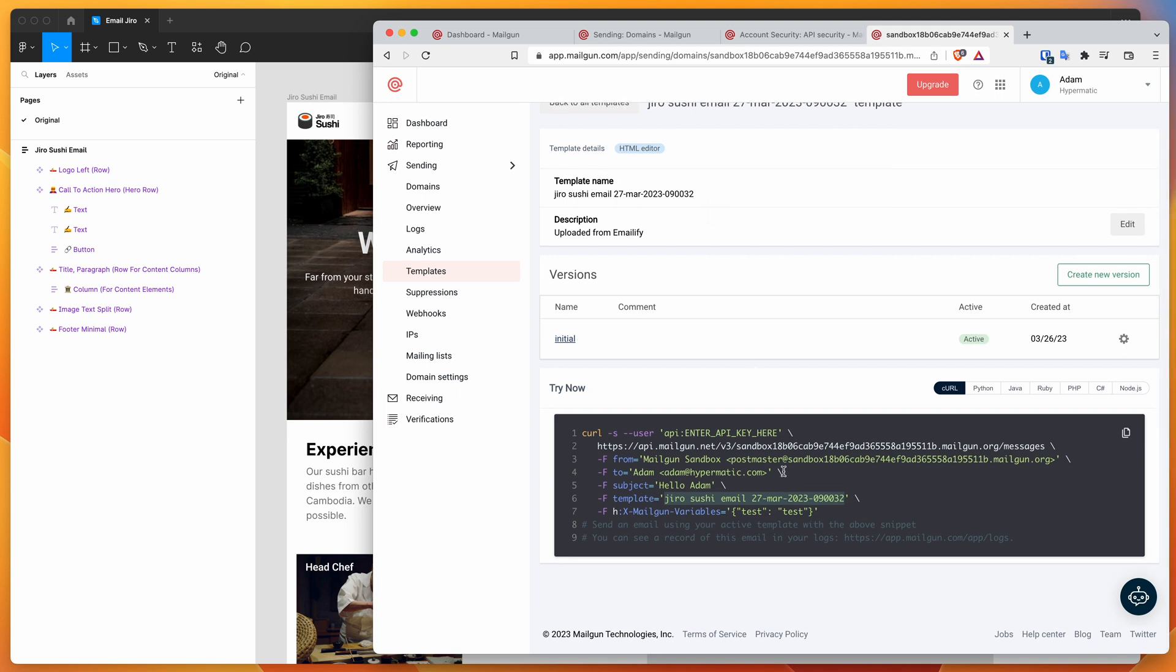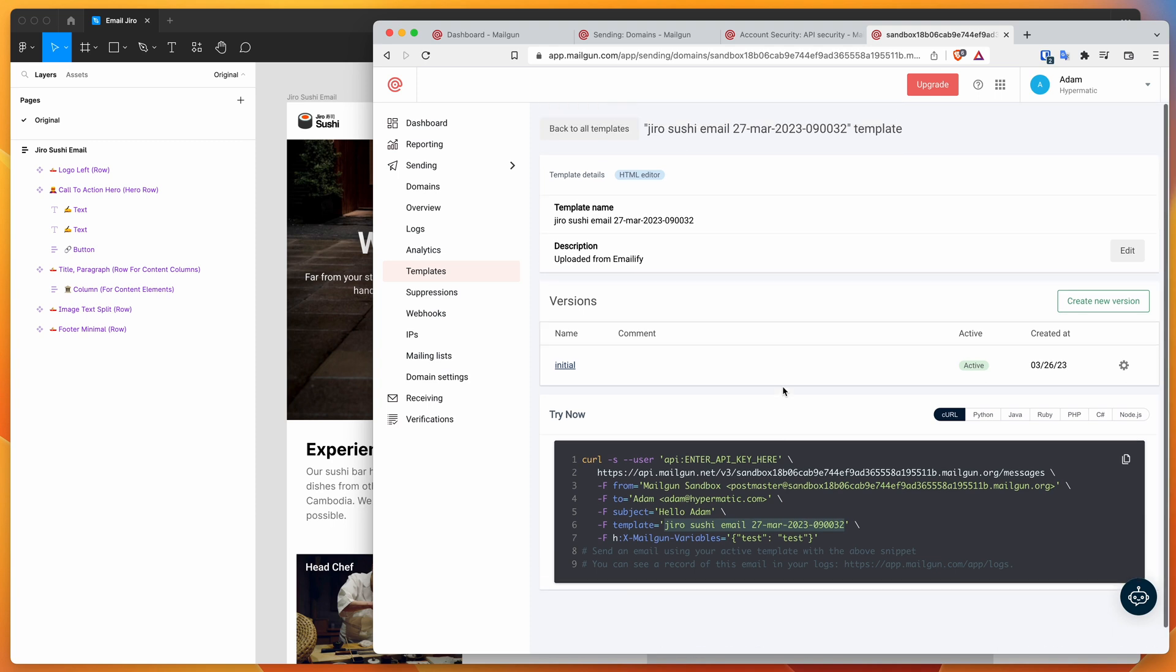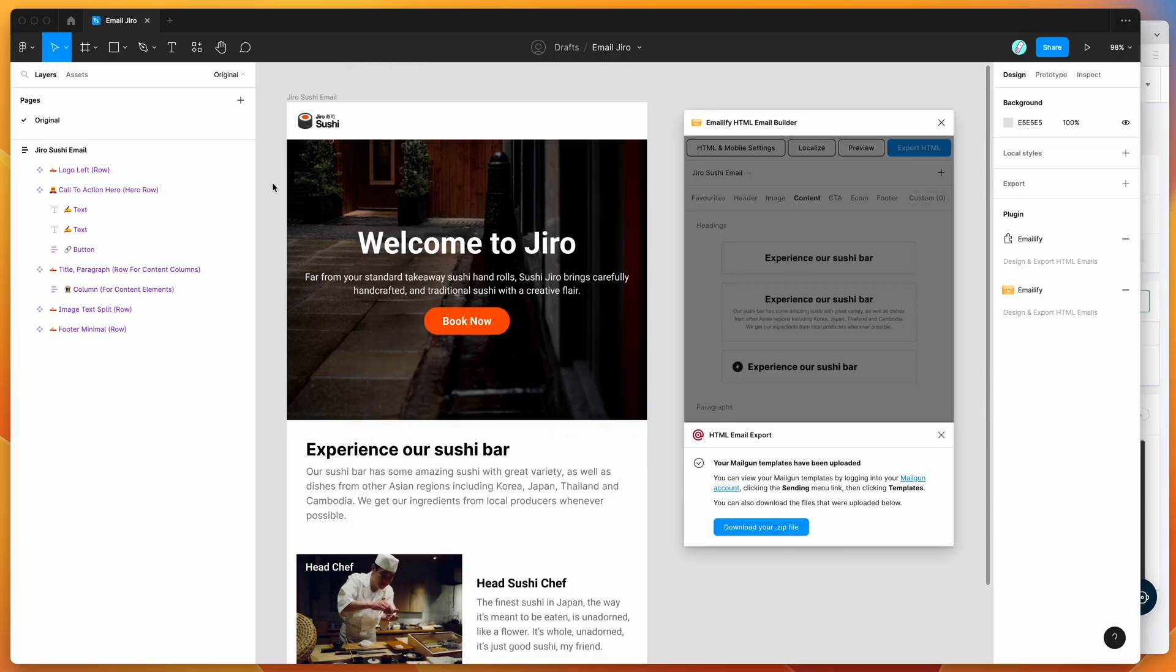That's basically it. That's a really easy way of getting HTML templates from Figma directly into your Mailgun account automatically using the API via the Emailify plugin. That's basically the example. I'll leave it there for today. I just wanted to run through that with you really quickly. This is a new integration with Mailgun in Emailify, so I thought it'd be worth just recording a short video demonstrating how you can actually integrate your Mailgun account with Figma in that way.